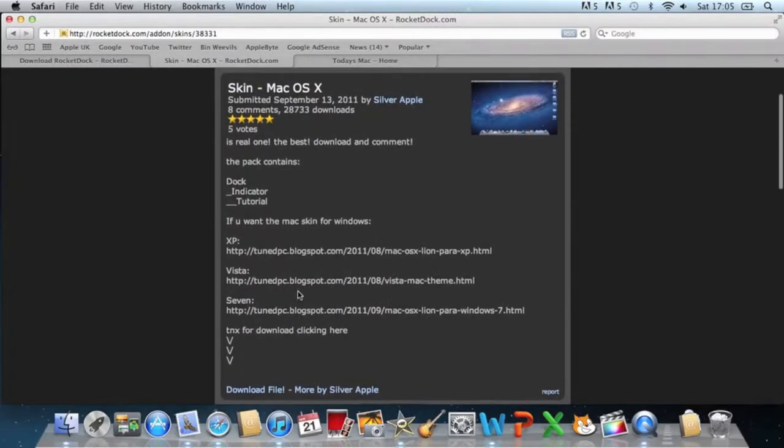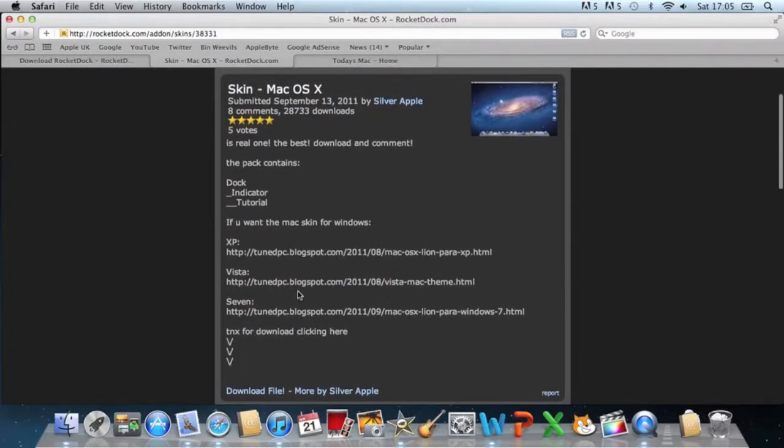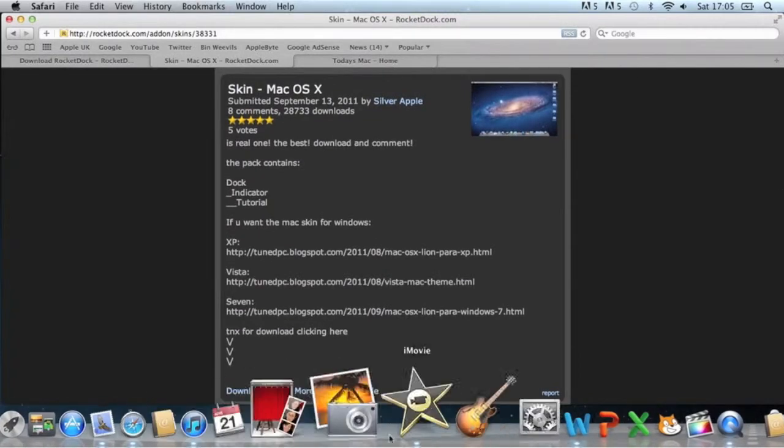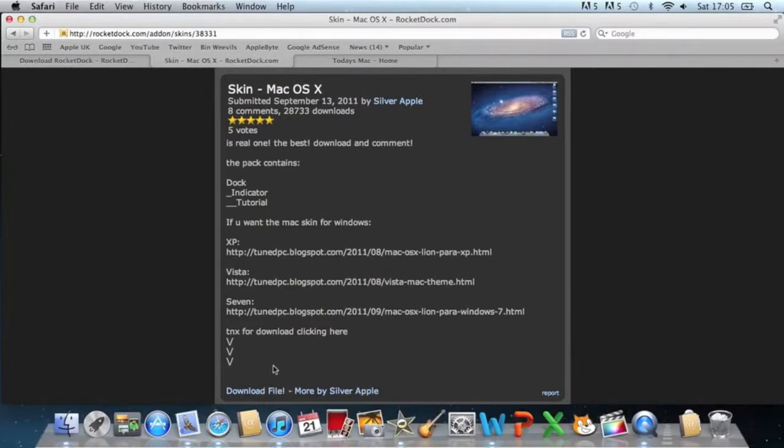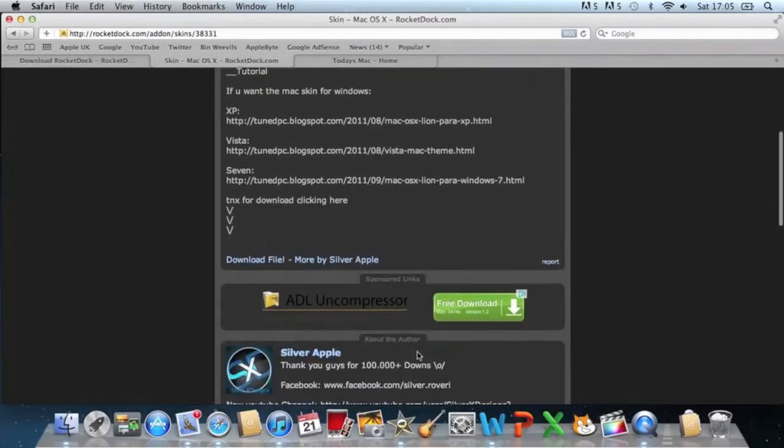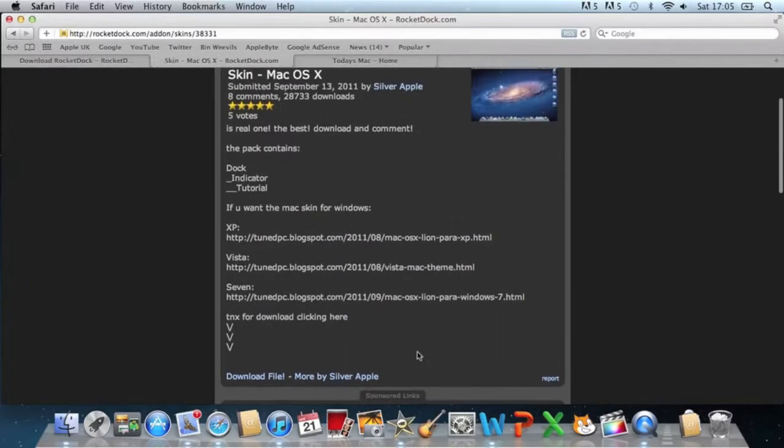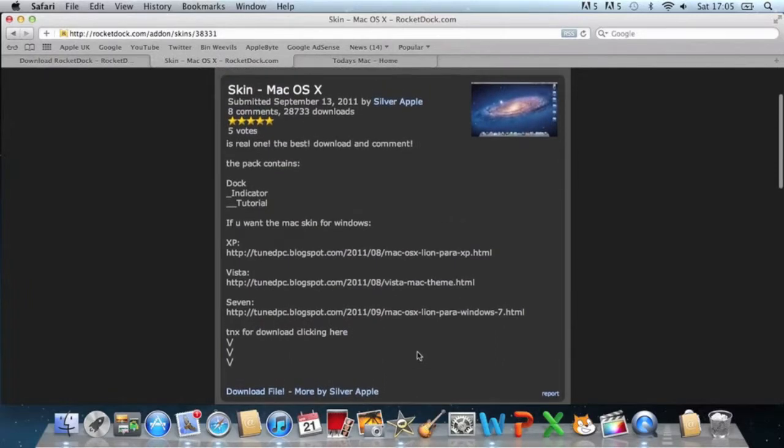And this is what will make the Rocket Dock look like this Lion one. So you need to click download this file here and then I'm going to go over to my Windows PC and tell you how to install it from there.